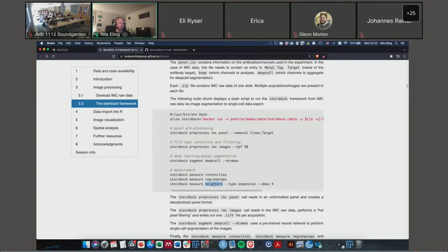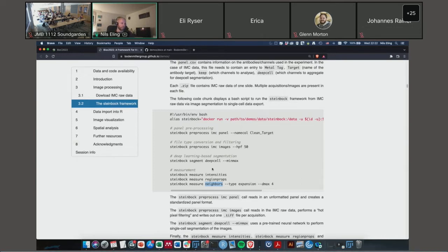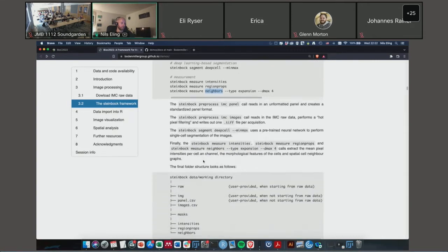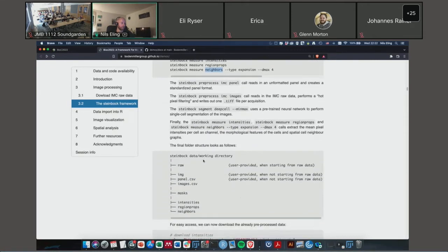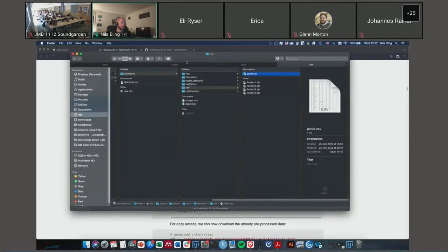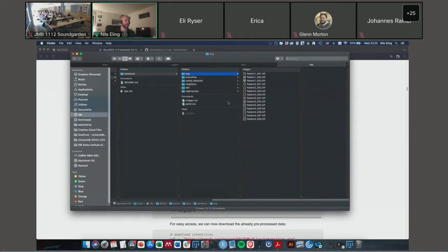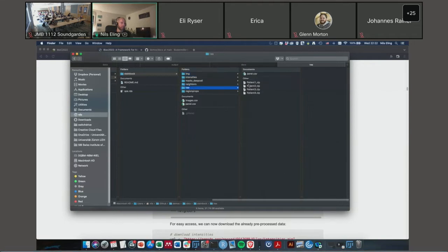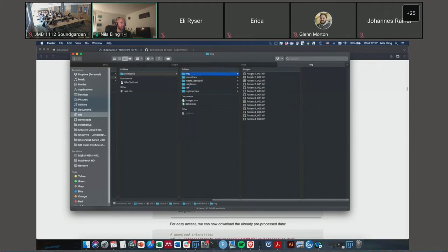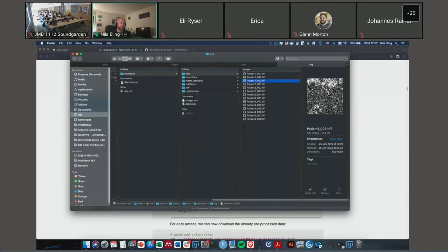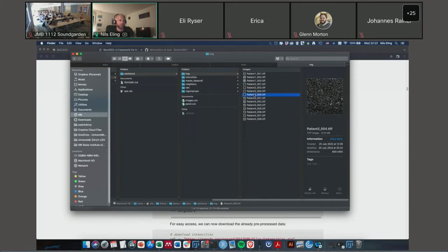The Steinbock framework is initially a Python package. To make it user friendly it's dockerized, so what you need to do is you can set an alias to Steinbock, which is just the Docker run command. Here you need to adjust the folder where the raw data is stored. At the end you just need to specify which Steinbock version you're using. And then within these six commands you can read in multi-channel images, you can filter them, in this line you segment them using DeepCell, this is a pre-trained neural network for image segmentation.